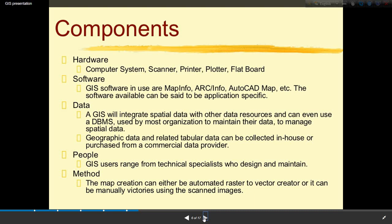Third is data — GIS integrates spatial data with other data resources and can use a Database Management System (DBMS) used by most organizations to manage spatial and geographic data. Data can be collected in-house or purchased from a commercial data provider. Fourth is people — GIS users range from technical specialists who design and maintain systems to those who create maps manually using scanned images.